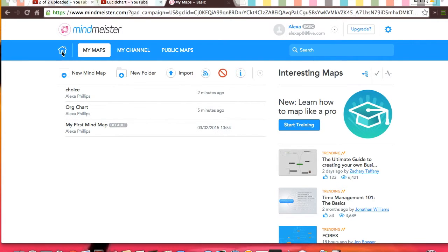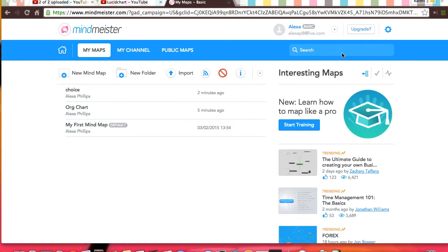Then, on top of that, you can go to the homepage, my channel, my maps, or public maps. You can even search for things that you are looking for. You can upgrade your plan at the top by your name.